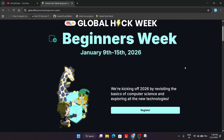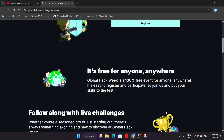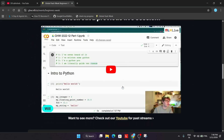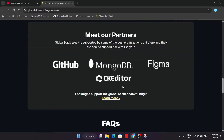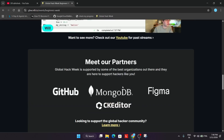Coming directly to the Beginners Week that is currently running. Just click on Learn More. Here you can see all the details mentioned. Global Hack Week is 100% free — you don't have to pay a single penny for registration, unlike other challenges where you have to pay. If you are a beginner, it's great to participate. You can see all the challenges listed there, the benefits, and how to submit the challenges.